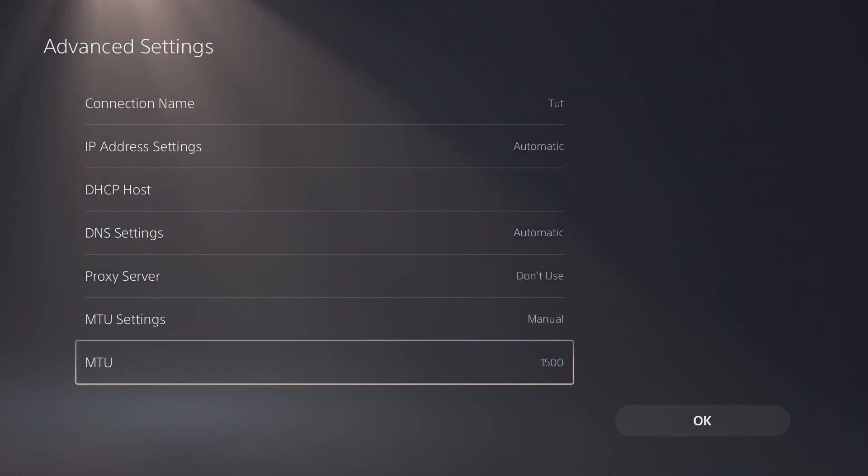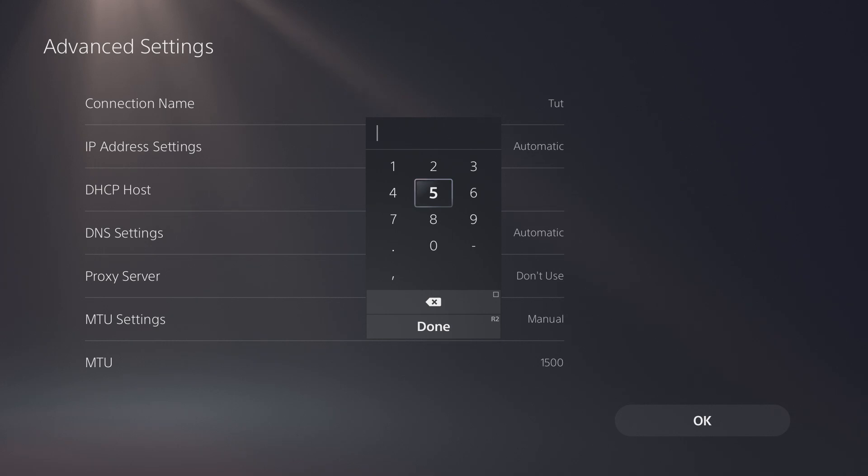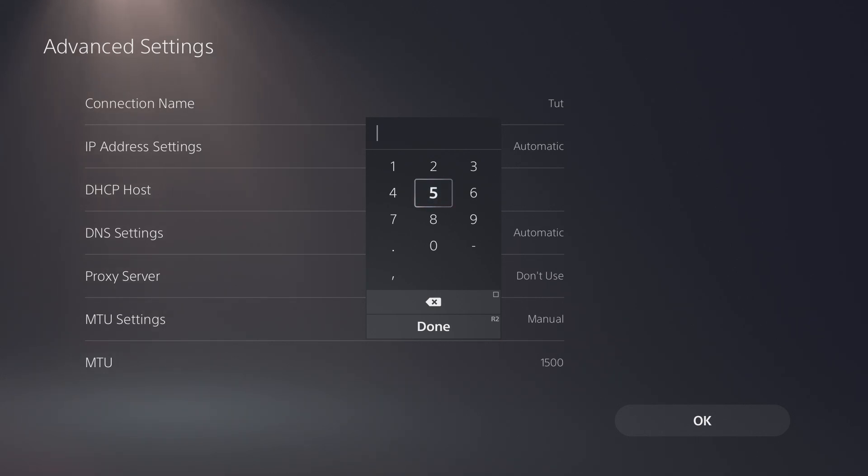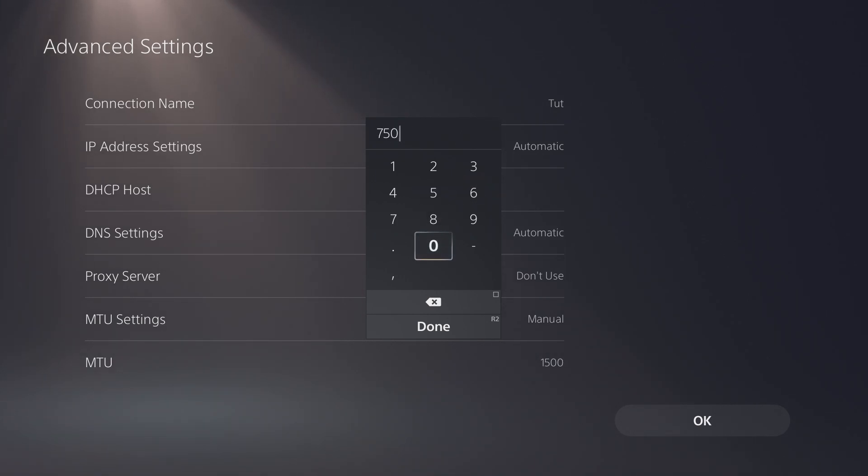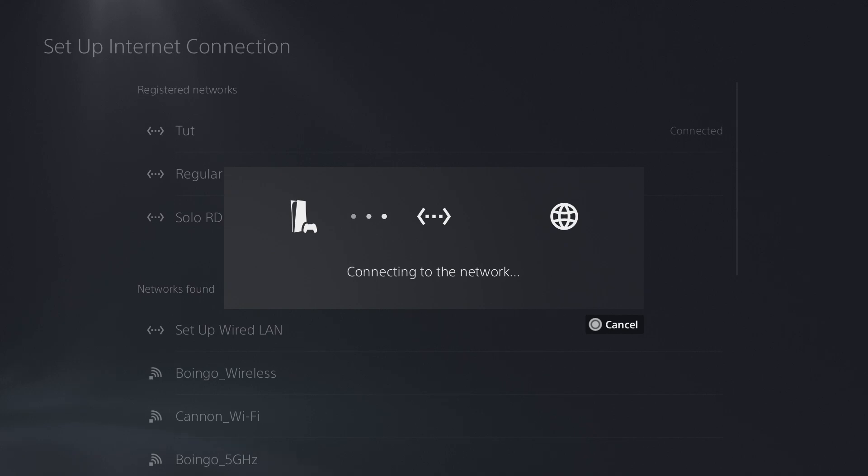As you can see, the main setting is 1500. You're going to change it to manual and then change it to whatever number you want. It could be like 500, 900, 700, literally any number. I'm not sure if the lower you are makes it worse, but let's just do like 750.